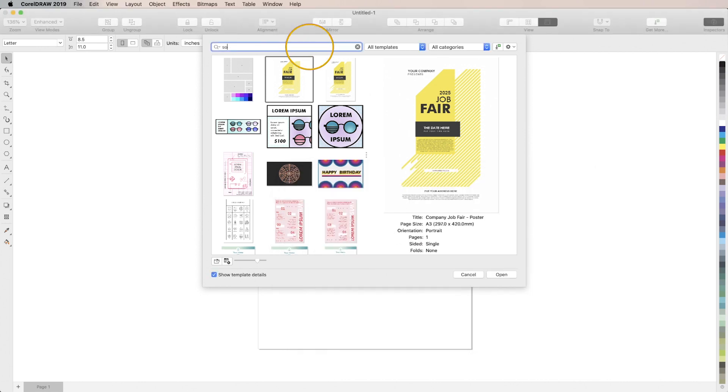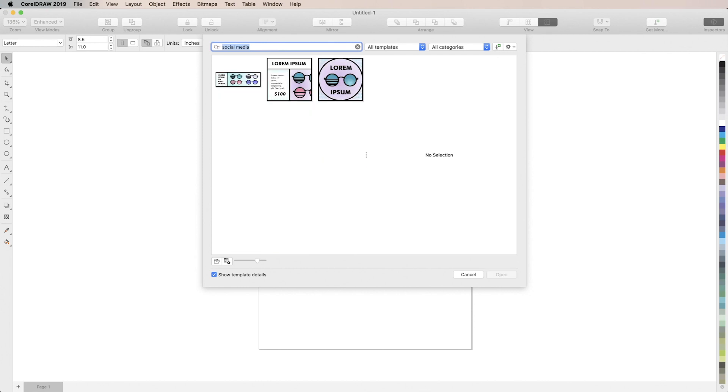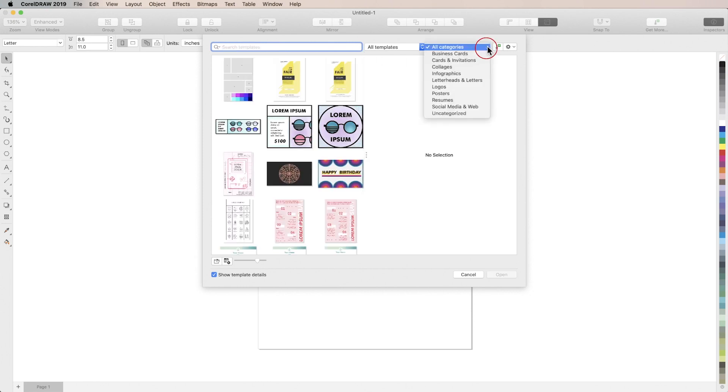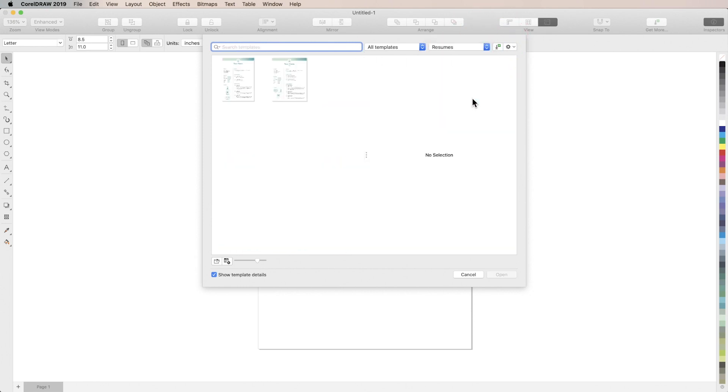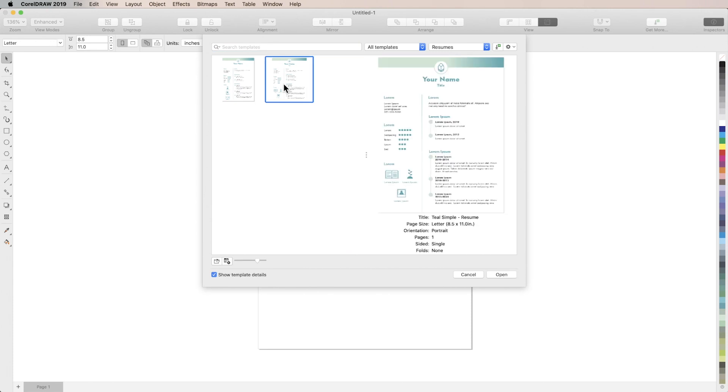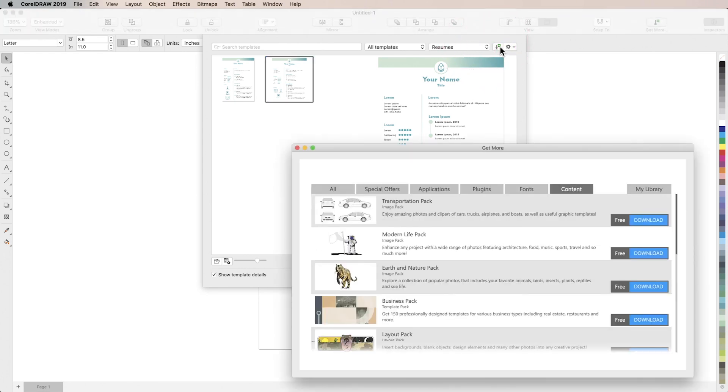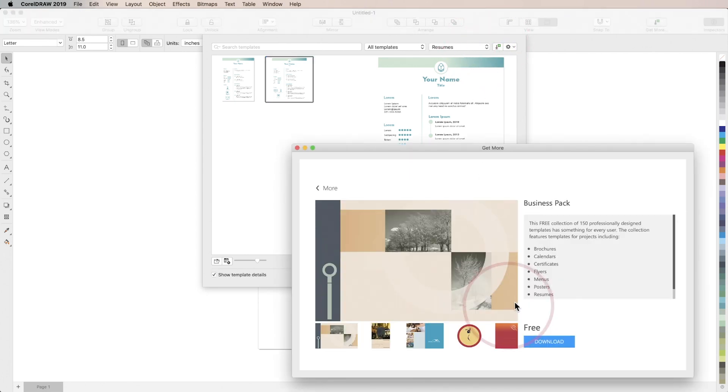Templates are easy to find by searching for keywords or by filtering by category. CorelDRAW also offers a free pack of 150 templates you can download. In the templates dialog box you can access them by clicking the download icon in the top right. Select business pack and just click to download and install.